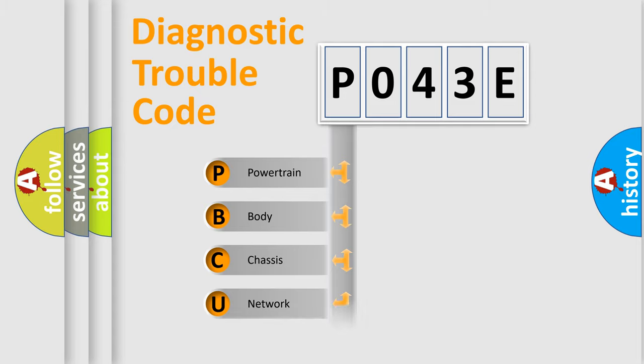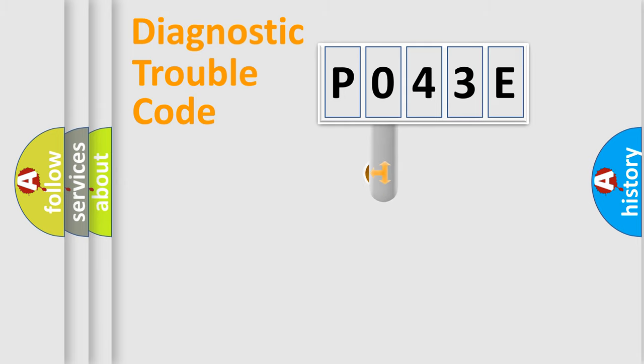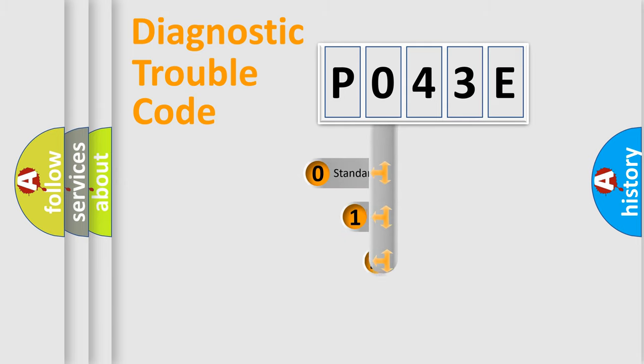Powertrain, Body, Chassis, Network. This distribution is defined in the first character code.